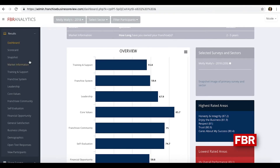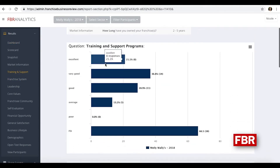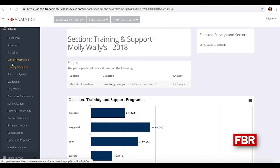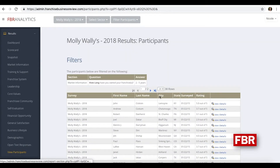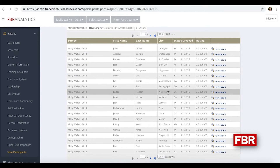If you wanted to go deeper into those areas for the two to five year group, you can use the left-hand side to go into the sections. So if we wanted to go into training support, we would select it — and there are the questions now focused on that two to five year group. We can also go to the left-hand side and view the participants, showing us how many of those franchisees shared their name or participated anonymously — we have 38 individuals.